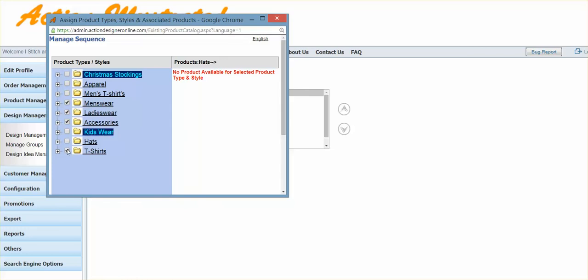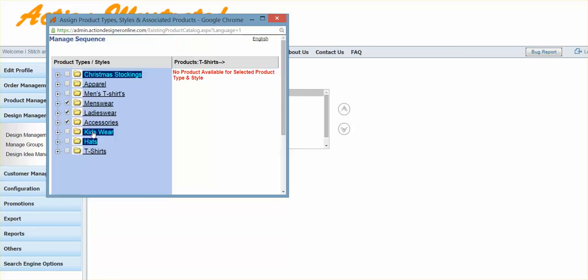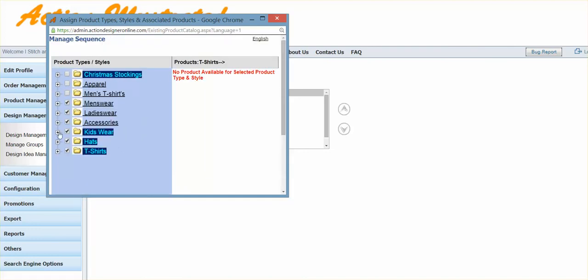So I can click off these and hit save, and it'll remove those products. I can also checkmark them back on, hit save, and it'll add those products.